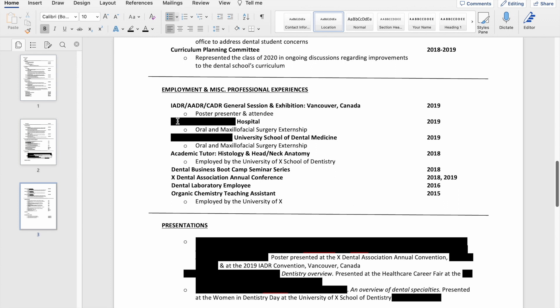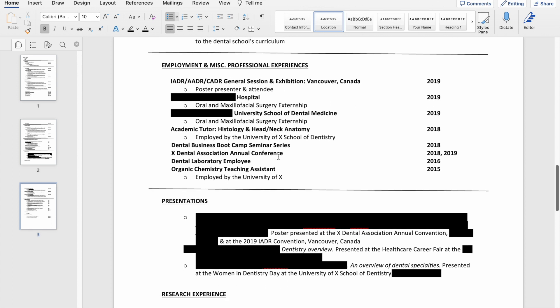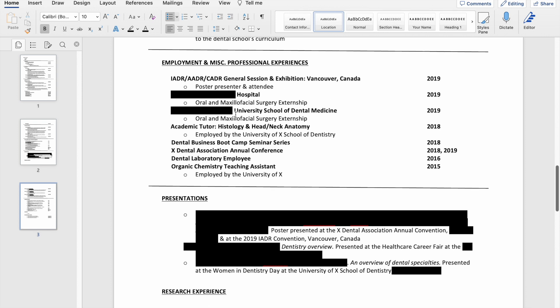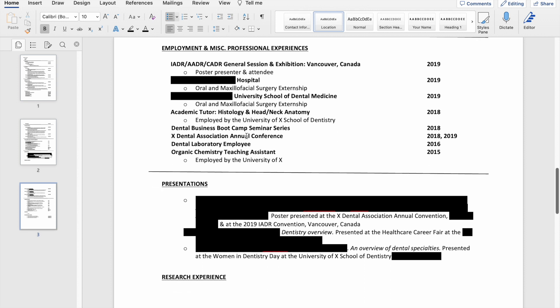But I had the name of the residency here that I went to essentially. And then presentations that I attended, a couple of classes that I took, and that I was a tutor in dental school as well.